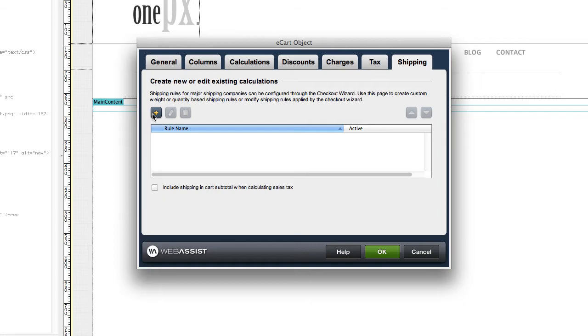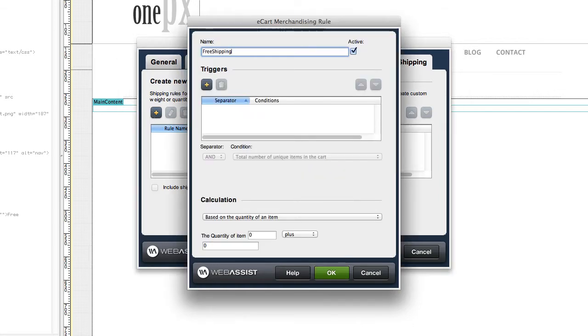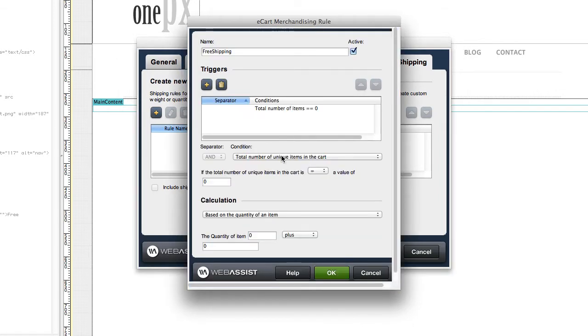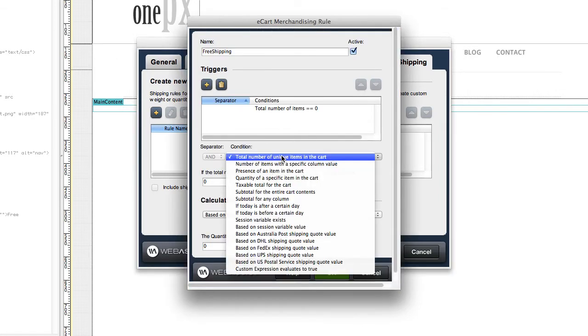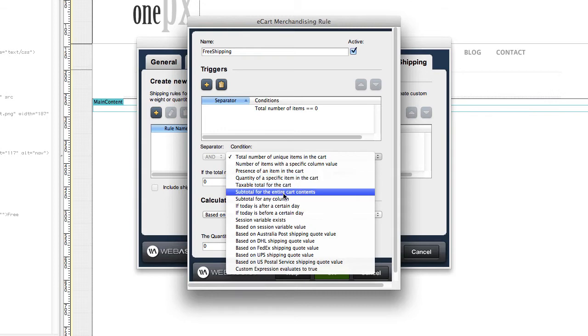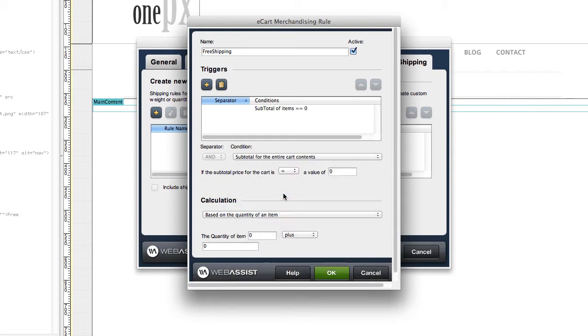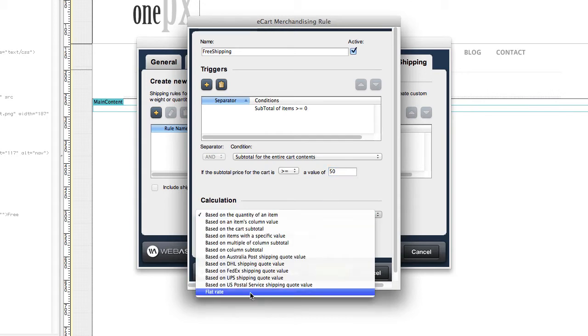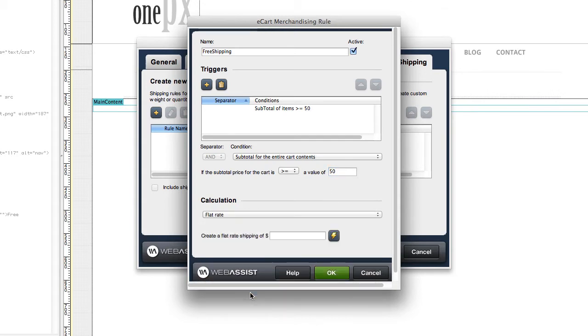Or you may want to trigger free shipping based on certain criteria. You can have multiple eCart objects per site if you want, and the eCart object can be entered again at any time through the server behaviors panel.